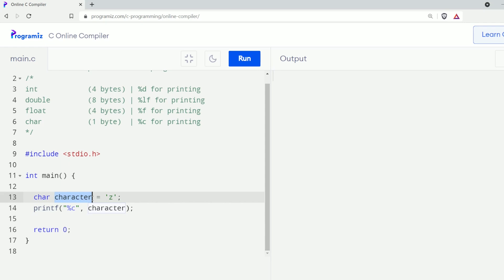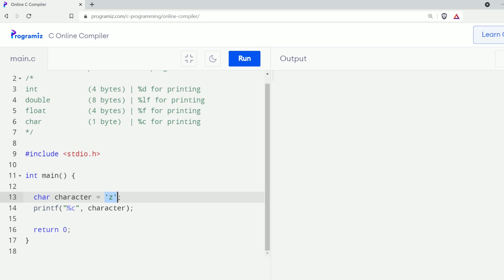Now let's talk about character type data. We use the char keyword to represent character type data, and to print them we use the percent c format specifier. Here, 'character' is a char variable and I have assigned 'z' to this character variable. Notice we have used single quotes for character data, and also notice I have used the percent c format specifier for the char variable.